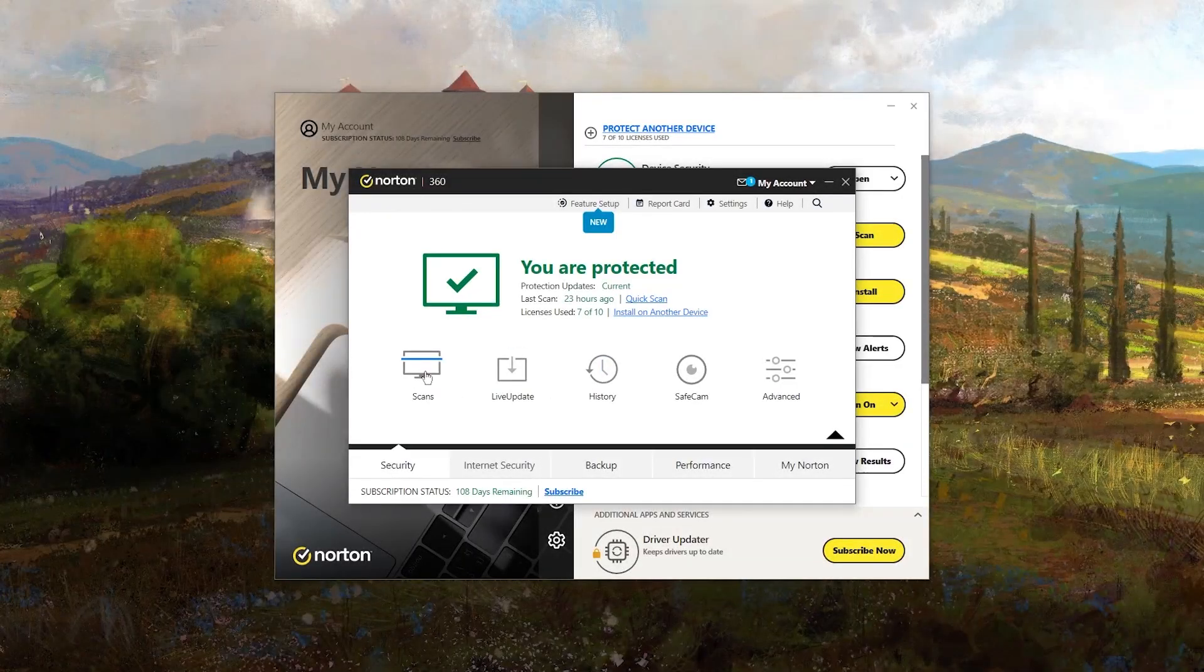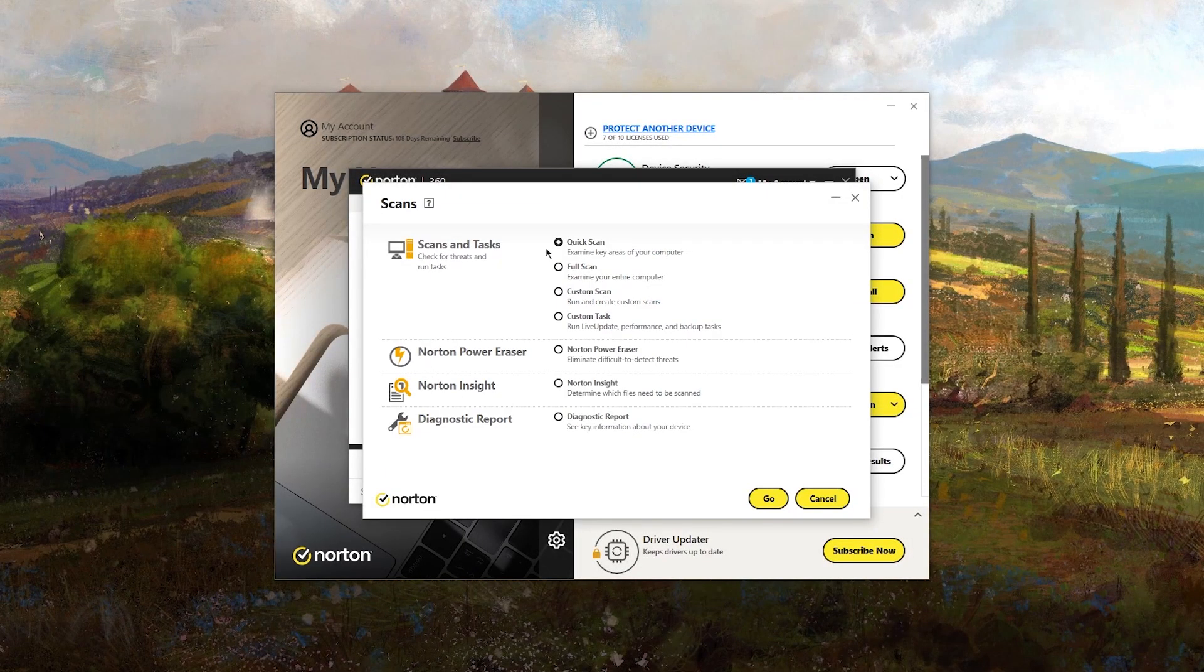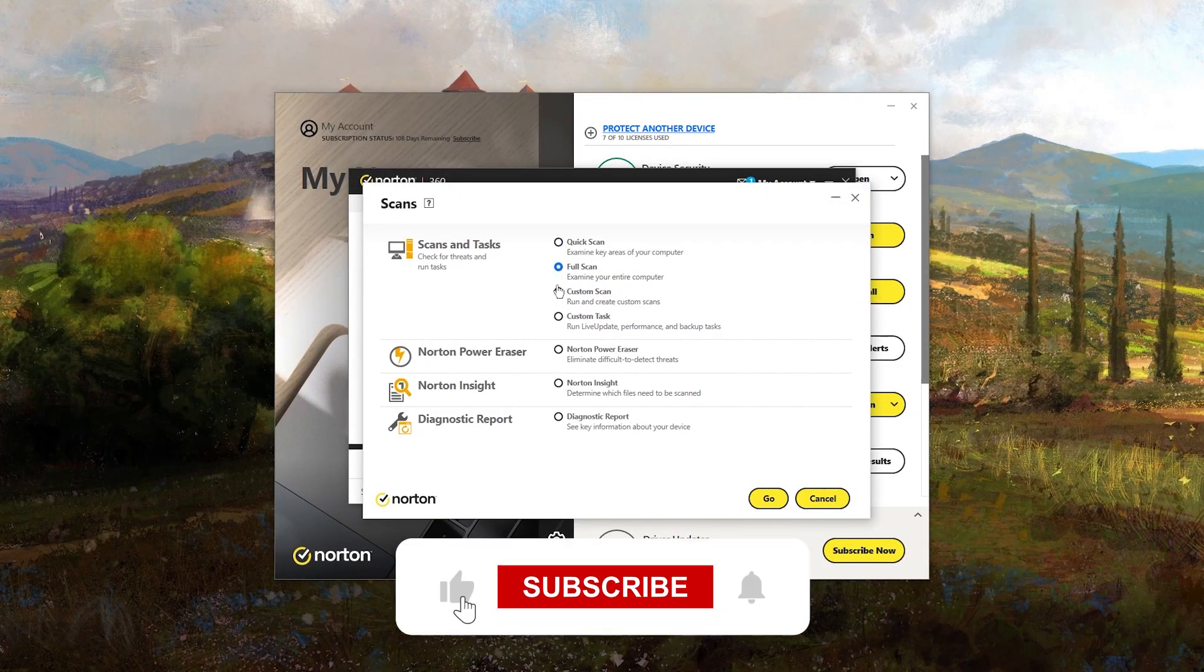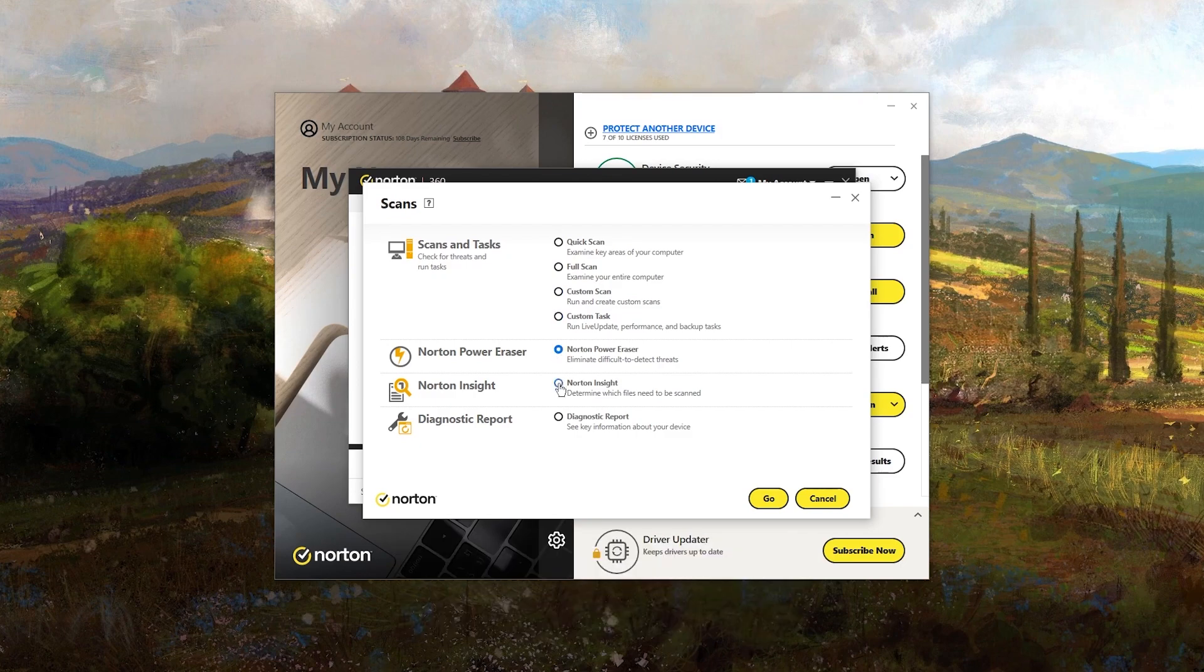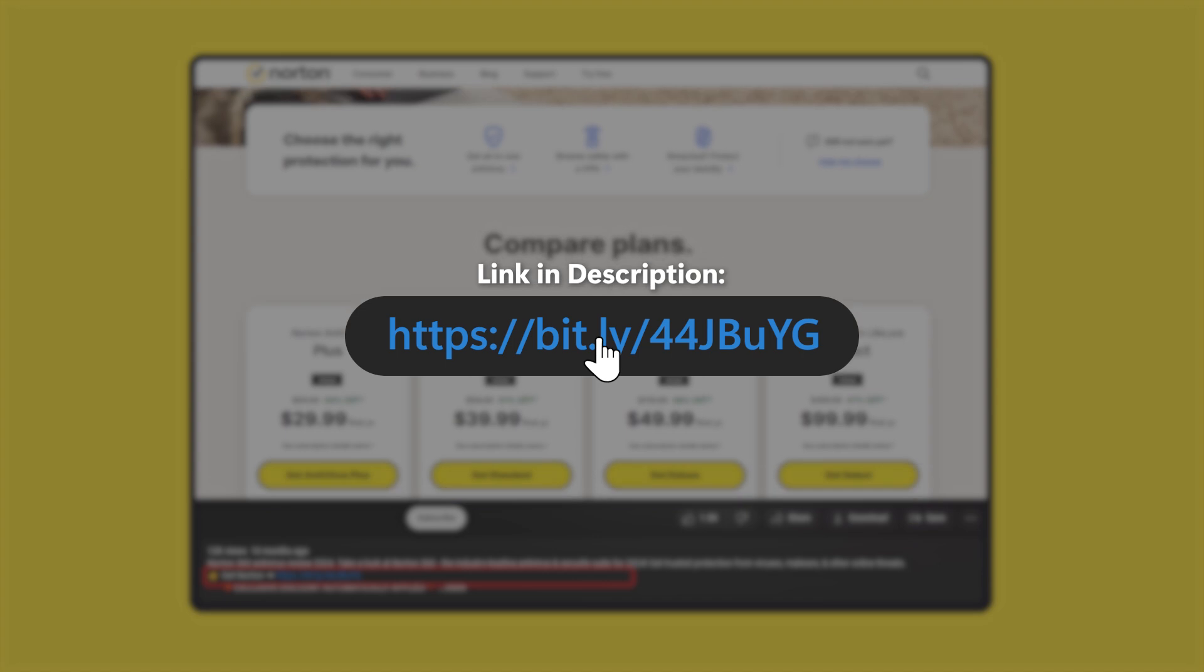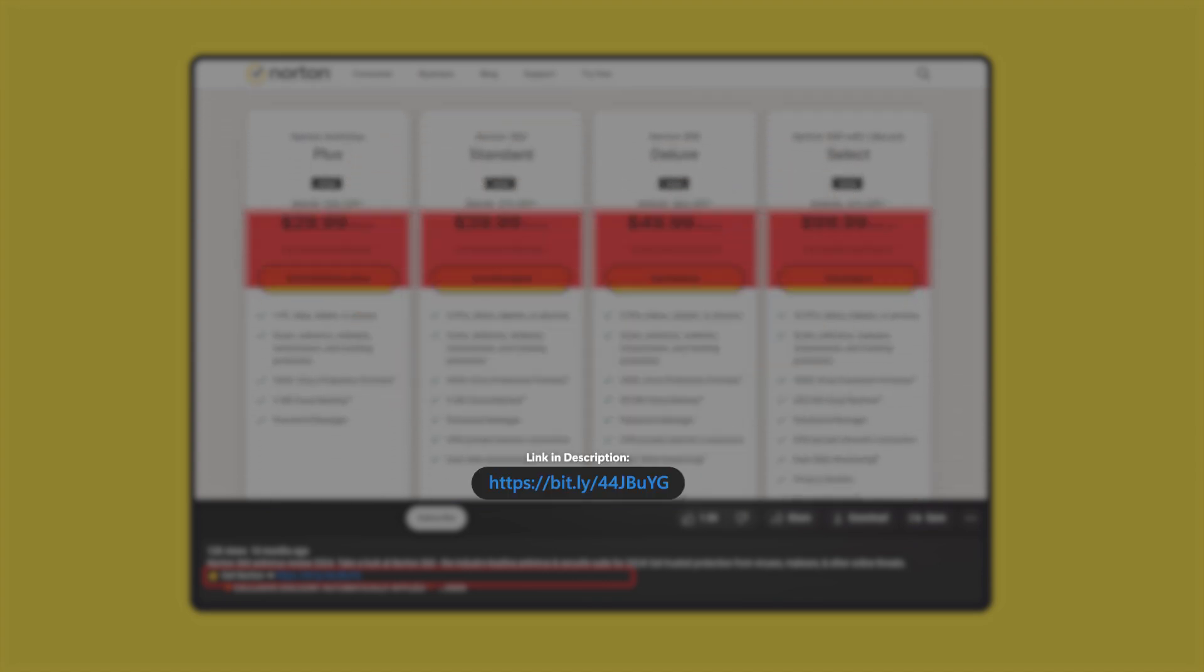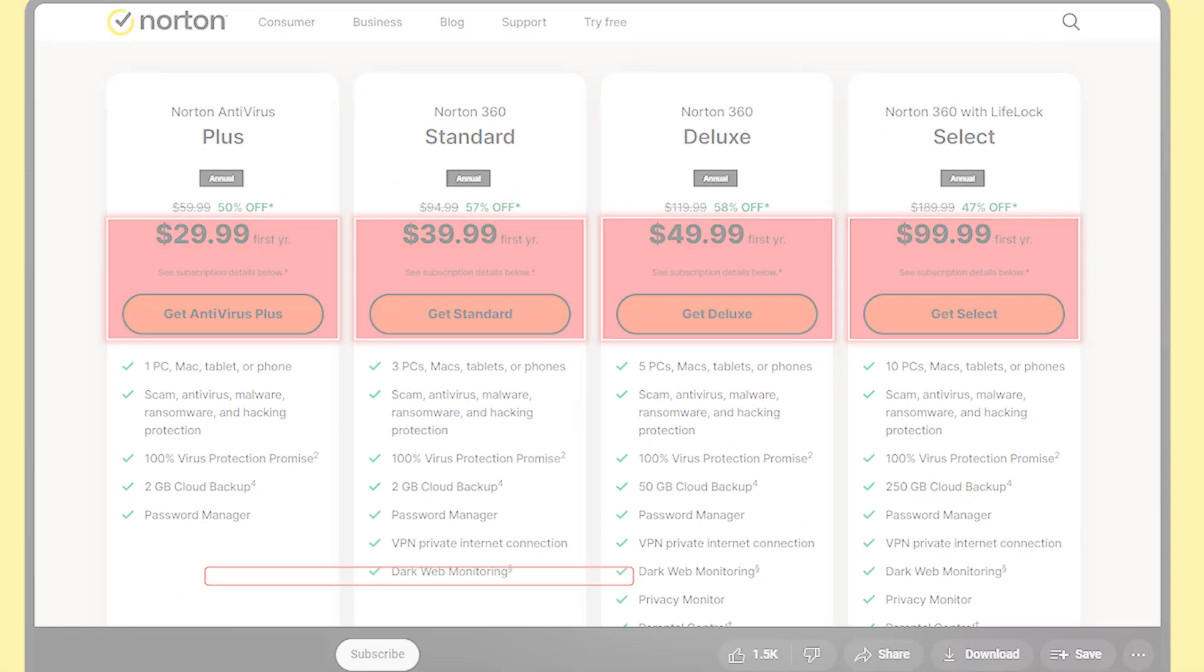And that's it for today's review, folks. If you found this video helpful or interesting, don't forget to give it a thumbs up and subscribe for more honest reviews. And if you decide to give Norton a try, the affiliate link in the description will get you a discount without costing you anything extra.